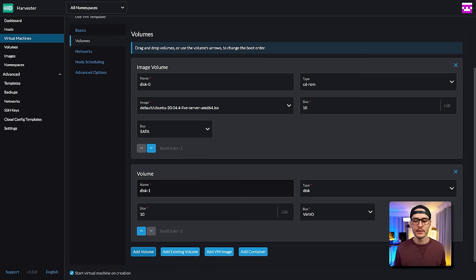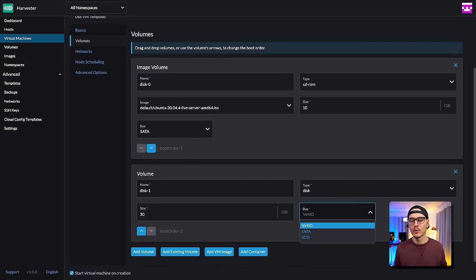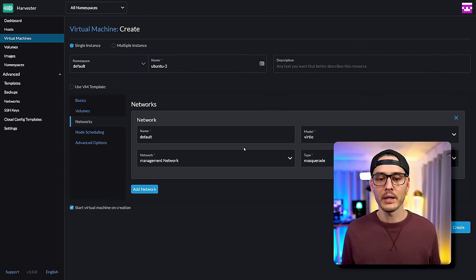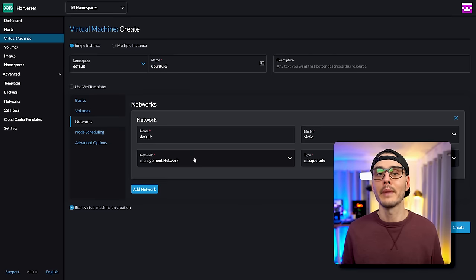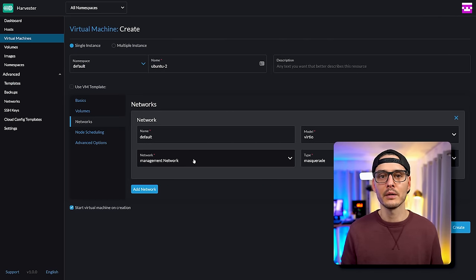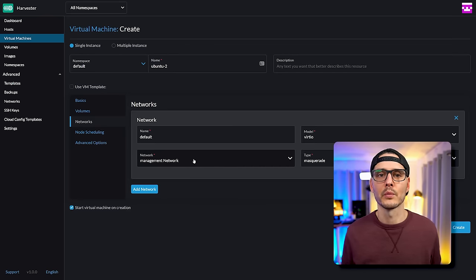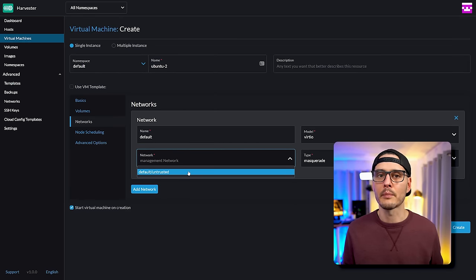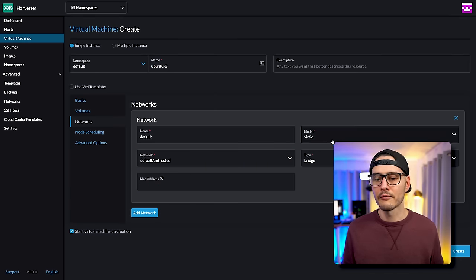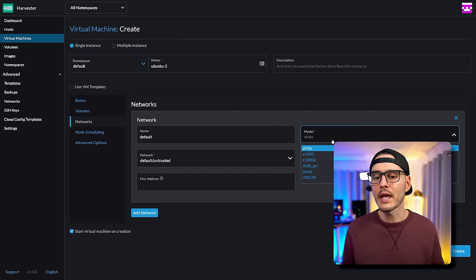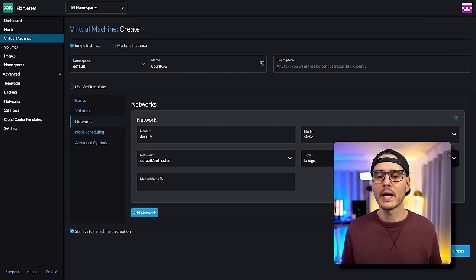We'll keep the disk type as disk, set the size, and set the bus type. You can set it to SCSI or another device type, but I'm going to lean into VirtIO and their drivers. For networking, out of the box it's set to the default management network. With two NICs in my machine, one is dedicated to management and another is dedicated to all the network traffic for the virtual machines. Here we'll see the network we set up earlier — our VLAN 'untrusted'. For the NIC model, I'm keeping it to VirtIO, and for type I'm going to set it to bridge.